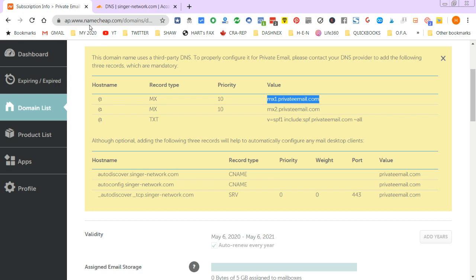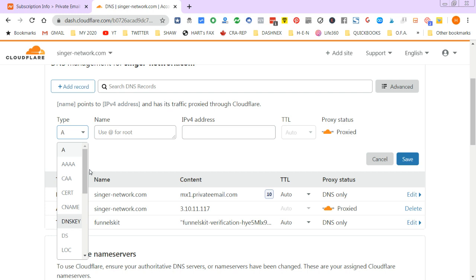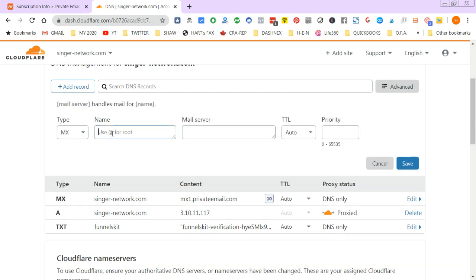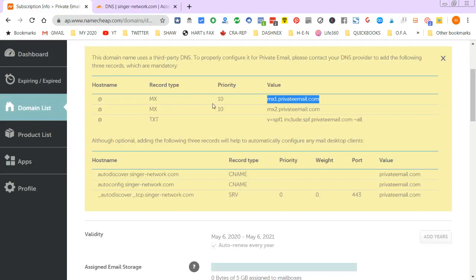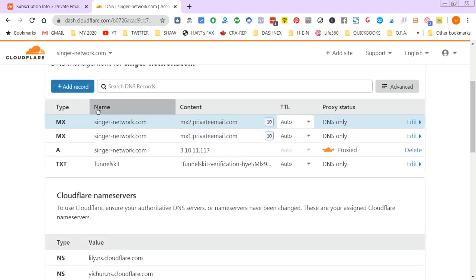I go back and add another MX record. Using the @ symbol for the root domain again, this time the mail server is mail2.privateemail.com. The priority is also 10. I save that. Using @ just puts your domain there automatically.